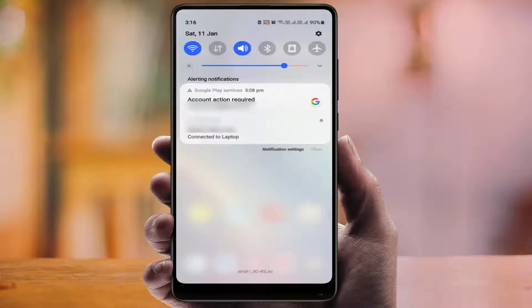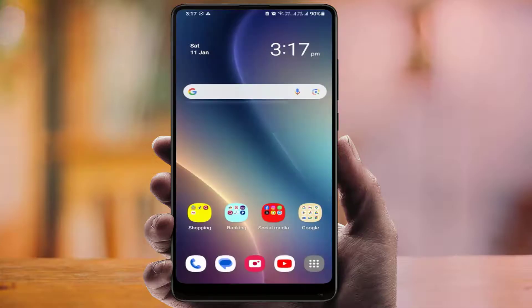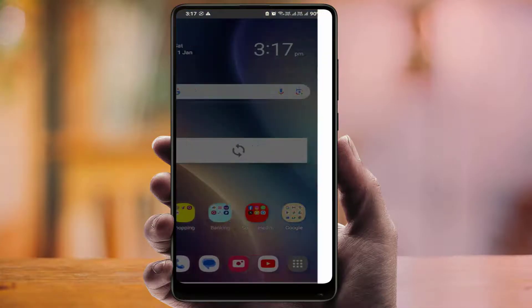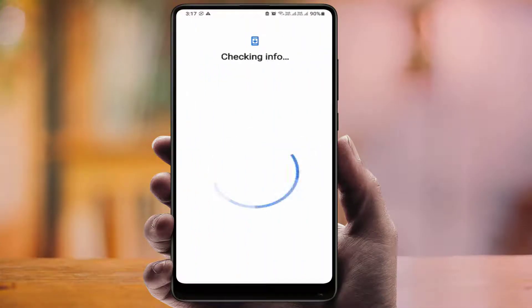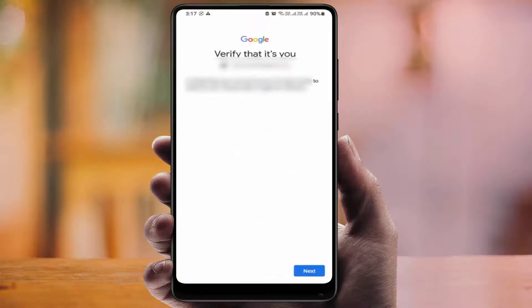I'm going to show you two methods. This notification will appear on your phone when you change the Google account password from another device. At that time you get this type of notification, and you need to verify your Google account by entering your password. Just tap on that notification like this.